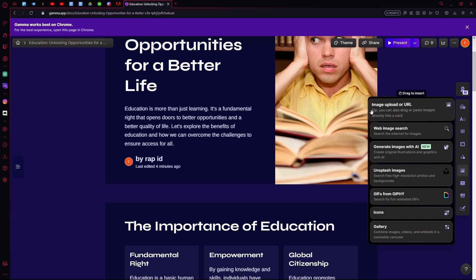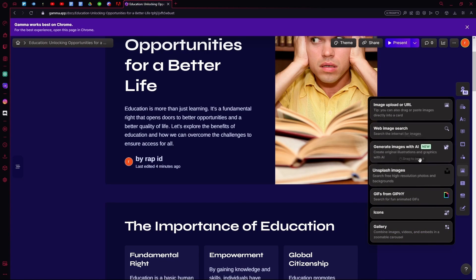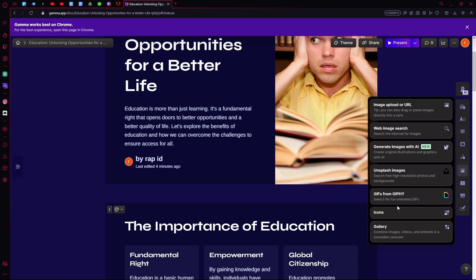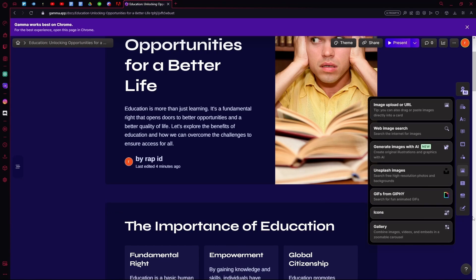You can add an image, do a web search, or generate an image with AI. You can also add Unsplash images or GIFs, icons, and images from the gallery.